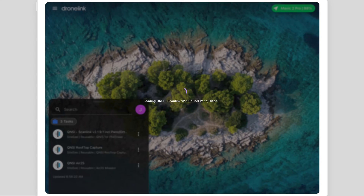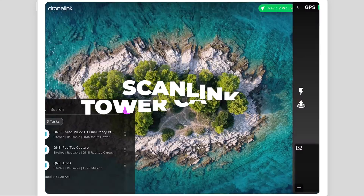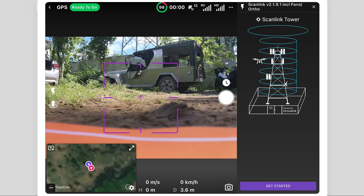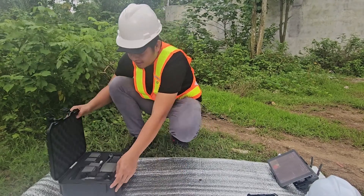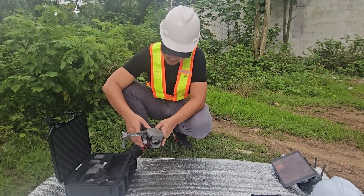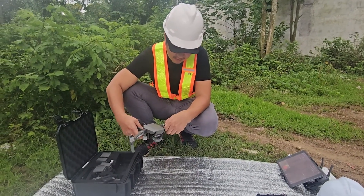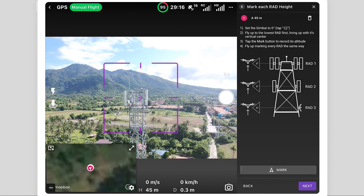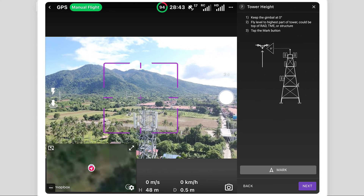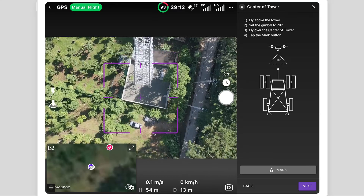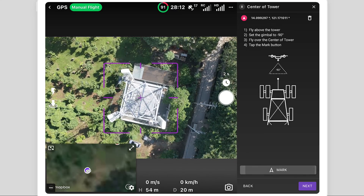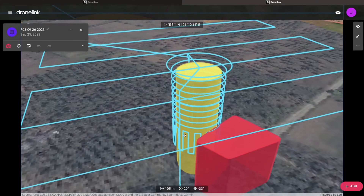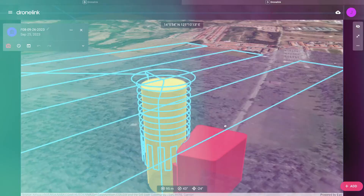DroneLink's cell tower capture solution, ScanLink, enabled quick training of existing staff to deploy drones as another tool in their toolbox. A simple step-by-step workflow guides pilots to mark key tower inputs using the drone on-site, which generates an optimized mission required for creating high-quality 3D models.